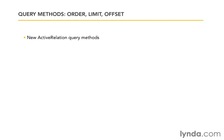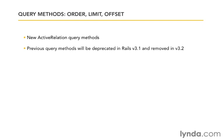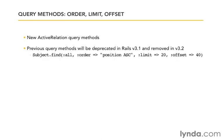As I mentioned when we were looking at conditions, the previous query methods will be deprecated in Rails 3.1 and removed completely in 3.2. Here's an example of what the syntax looks like. Subject.find(:all) and then a hash with all these values. We could also have conditions as one of the key-value pairs in the hash, just like we saw in the last movie.